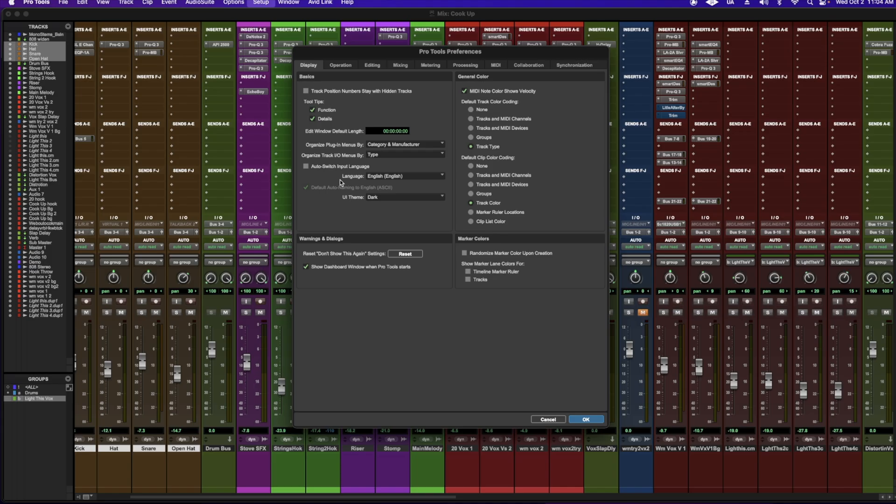Next is how to switch between dark and classic mode. And in the same preferences dropdown, you can switch right here between dark and classic mode. Next is going to be how to color your clips and your tracks.